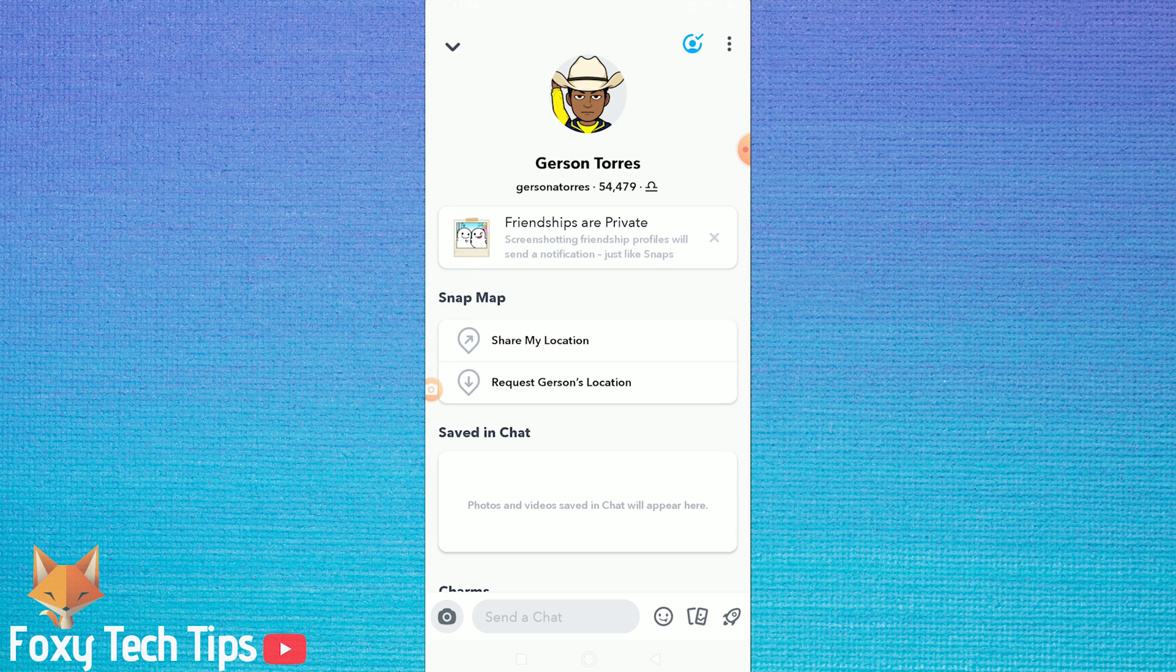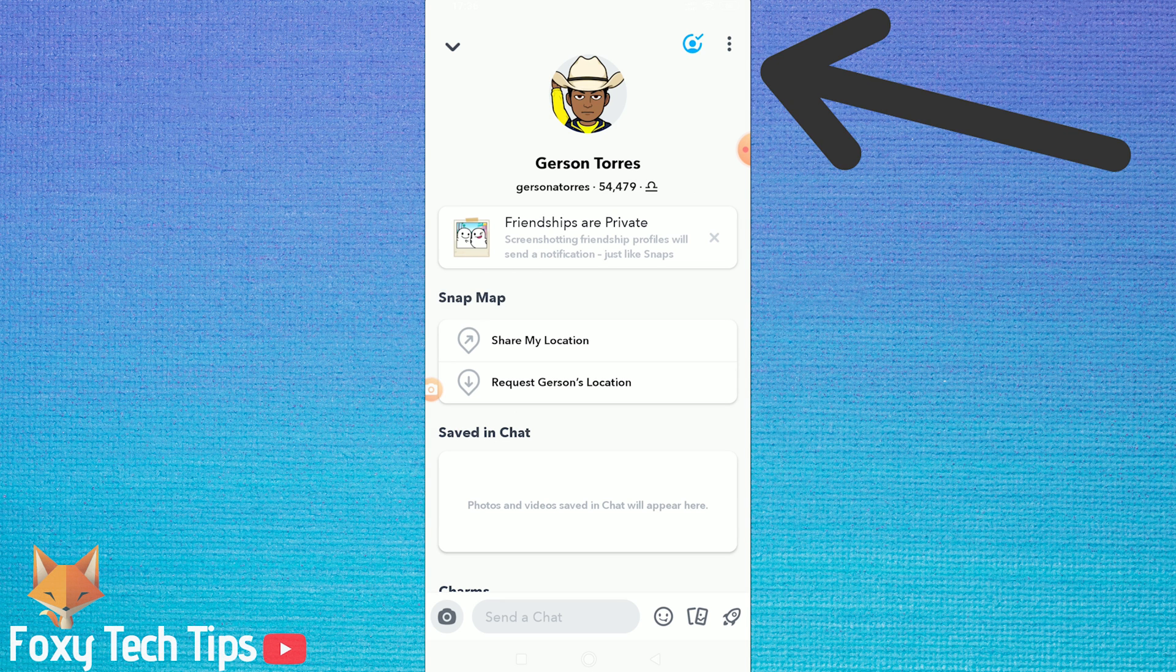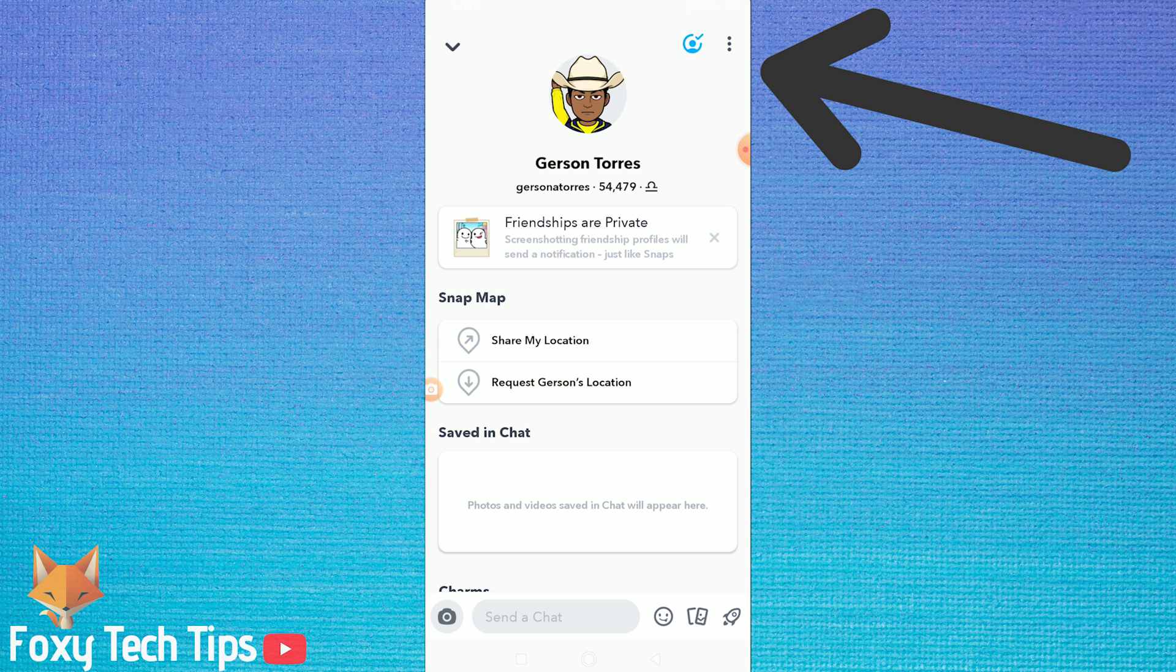Now on this page that displays their profile, tap on the options button at the top right, the three vertical dots button.